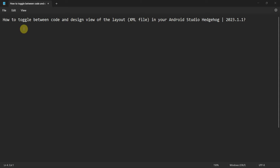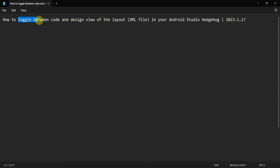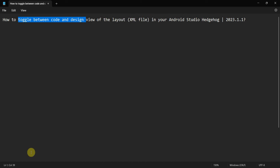Welcome to my video. In this video we will see how to toggle between the code view and the design view of the layout XML file in Android Studio.